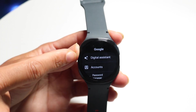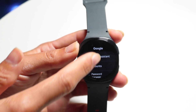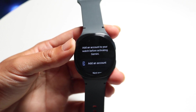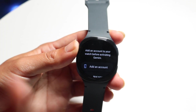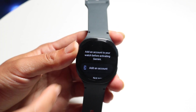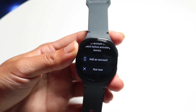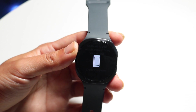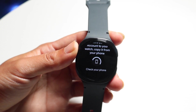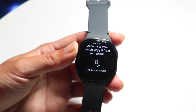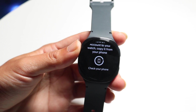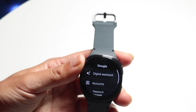That first option that says Digital Assistant — go ahead and tap on it. Most probably it's going to tell you to add an account unless you already have one. Click on Add an Account and bring it in from your phone that you already have connected. It's going to tell you to check your phone, so go find the connected phone and sign in there.